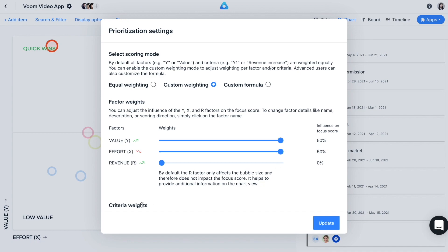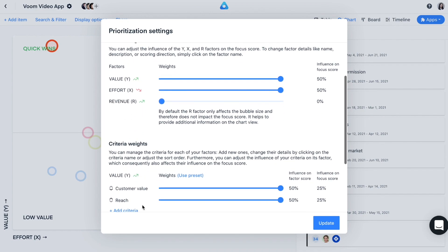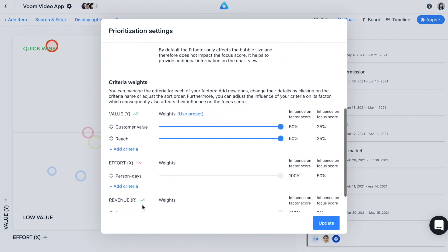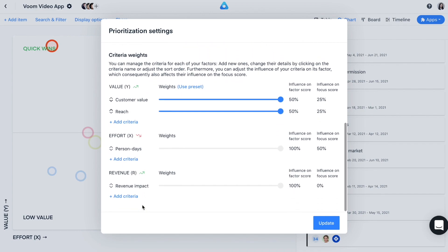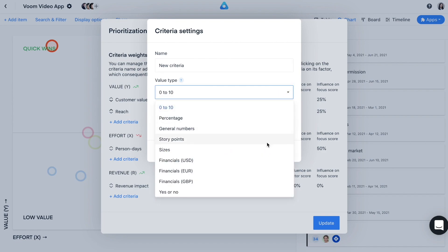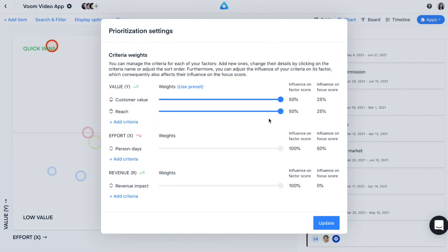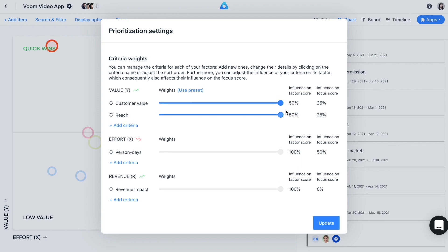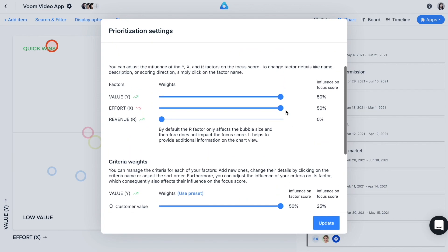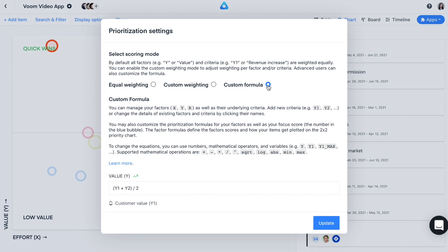In the criteria weights section, you can manage the criteria for each of your factors. You can add new ones, change their details by clicking on the criteria name, or adjust the sort order. Here, you can choose from a variety of value types, which are different ways to measure a given criteria. You can also adjust the influence of your criteria on its factor, which then also affects their influence on the focus score. As you can see, you can customize all aspects within the prioritization framework, which brings us to the next point, which is custom formula.